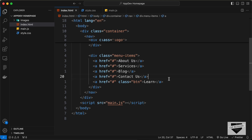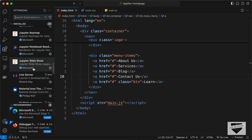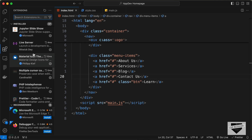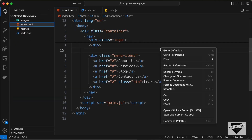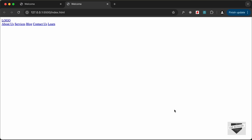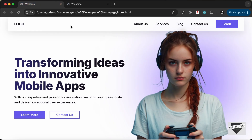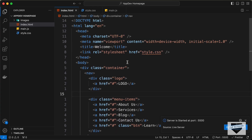Now let's go ahead and style this. Before that, let's open this in our browser and see how it looks. I have this extension called Live Server installed in VS Code. Once you have it installed, you can just right-click on the HTML file and click Open with Live Server. Here we can see that our content is displayed in the browser. Now let's go ahead and style this and make it look like the design.